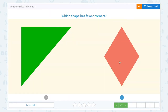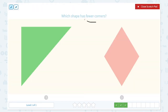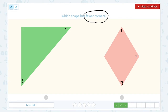Nice work! Which shape has fewer corners? Let's circle the important keyword: fewer corners. Fewer means less, fewer means smaller number. Let's check. One, two, three — this shape has three corners. One, two, three, four — this shape has four corners. Which shape has fewer corners? Less corners? This one has four, this one has three. So this shape has fewer corners.